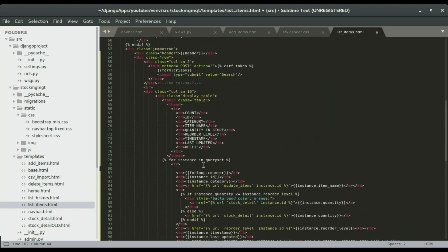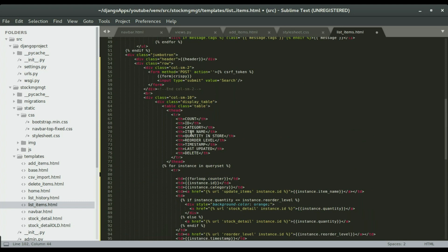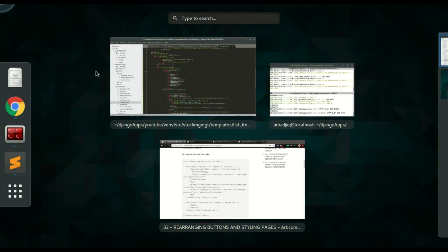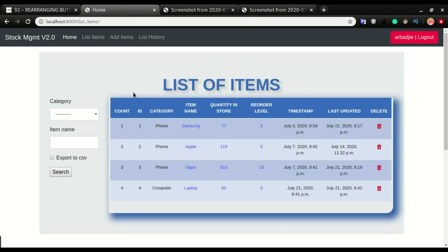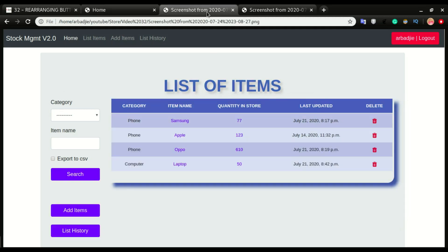Since we put this code into columns — the first column as col-sm-2 and the second as col-sm-10 — if I save and switch over to the application and click refresh or click on the list page, you can see it automatically puts things in columns. This one took two column widths and the remaining ten goes to the table.